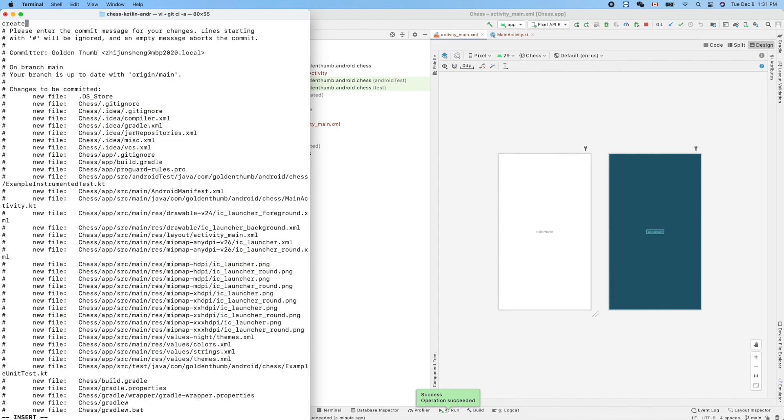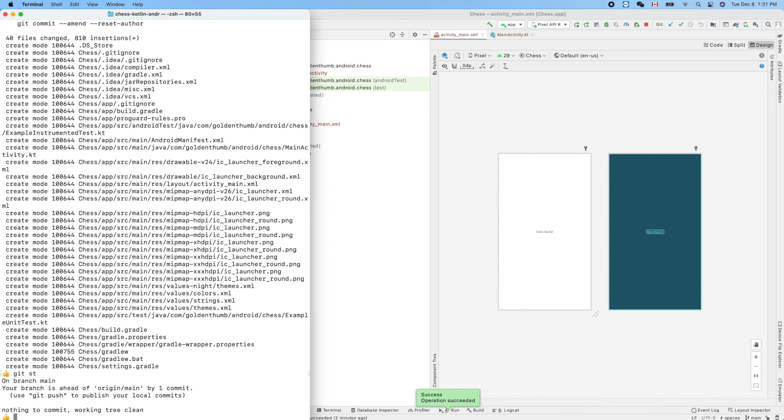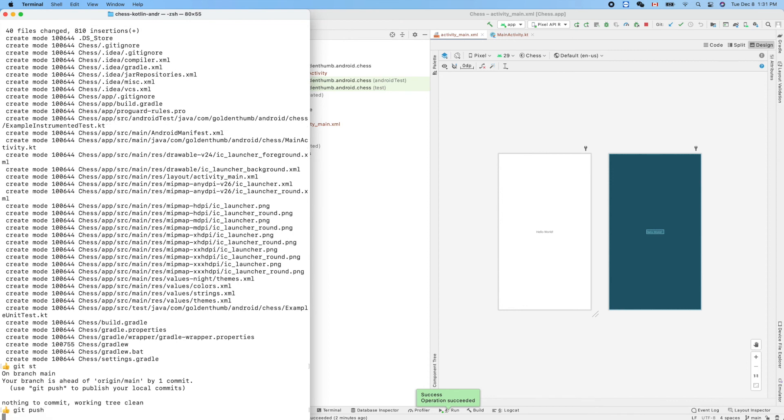Commit it. Created Android project for Chess.